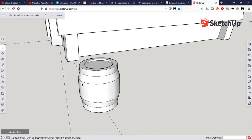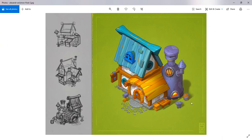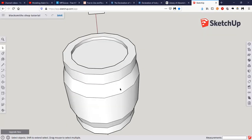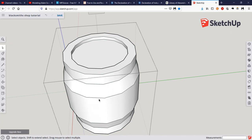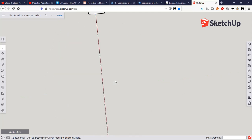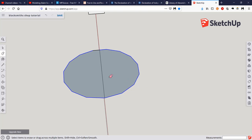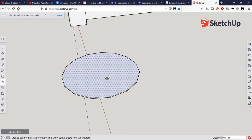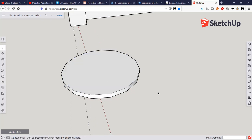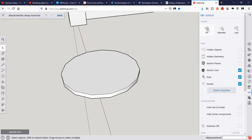Now let's practice making the bands that go around the barrel. One way to make a band: go inside your group, select this face, do Ctrl+C to copy, then hide it. Right-click and Paste in Place. Hit L for line tool, go from one point straight across to fill it in. Hit E for eraser to erase that internal line. P for push/pull and go up 0.05.